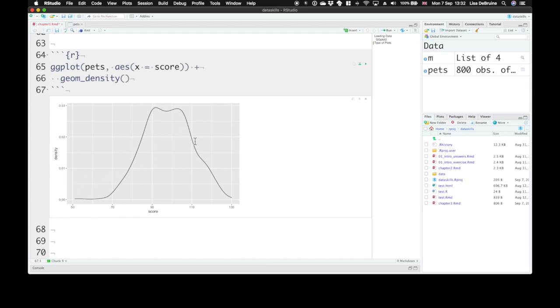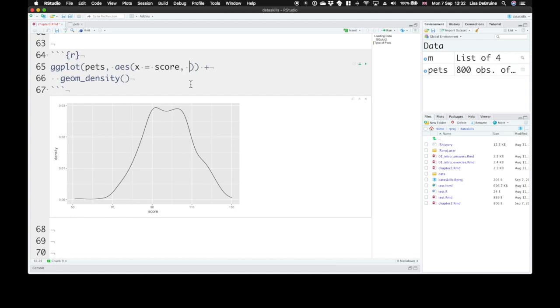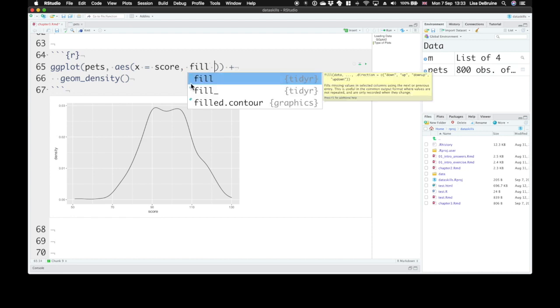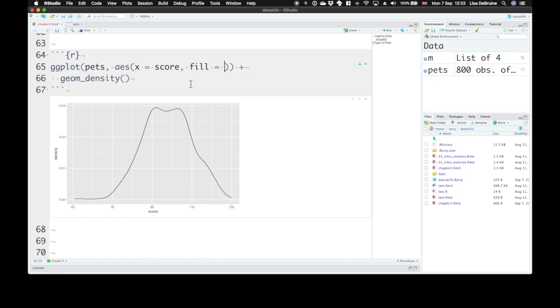This is a curve that represents the proportion of values or rows that have that particular score. You can also plot a density plot for each level of a categorical factor. We can represent this categorical factor of pet, the different pet types, by different fill colors.